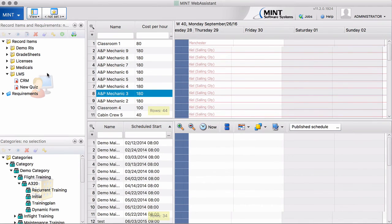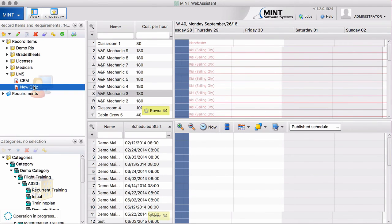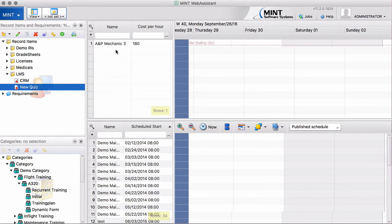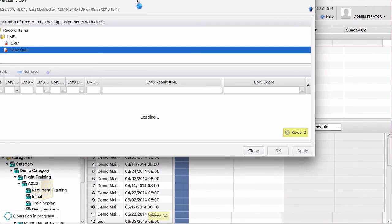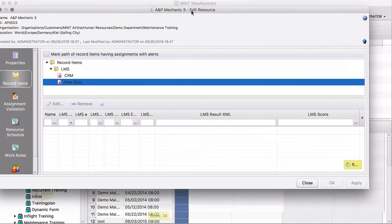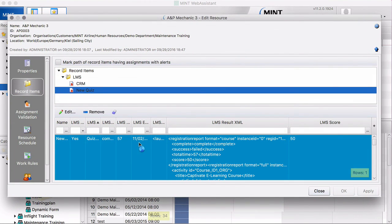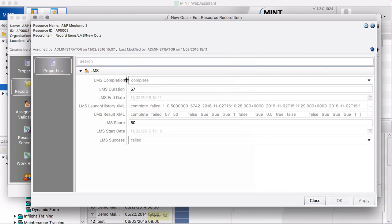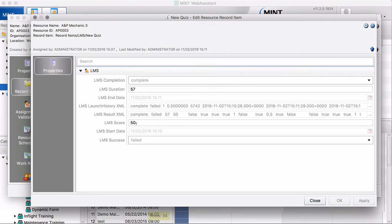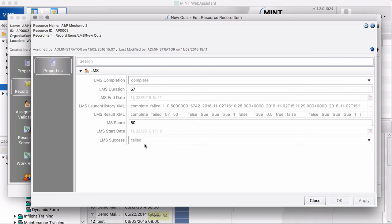Let's see how this looks like. We go to new quiz. Let's say how he did this. And now you can see here that our values are filled. Right. The seconds it took us, the LMS score, the LMS success, everything is recorded here. This is the way that the SCORM cloud sends the results back into the properties of the resource record item.